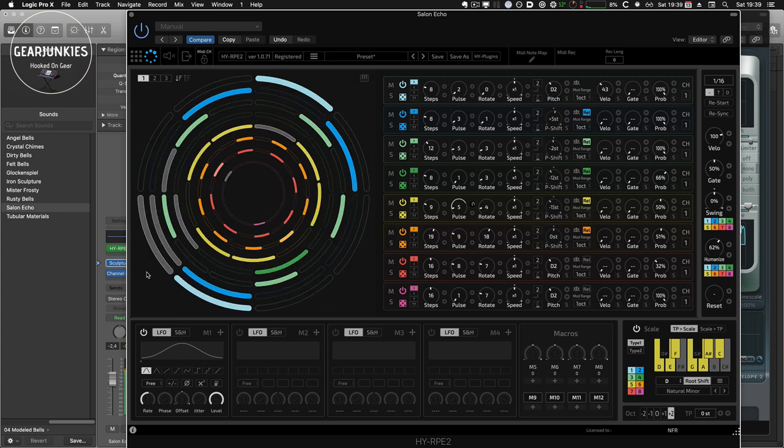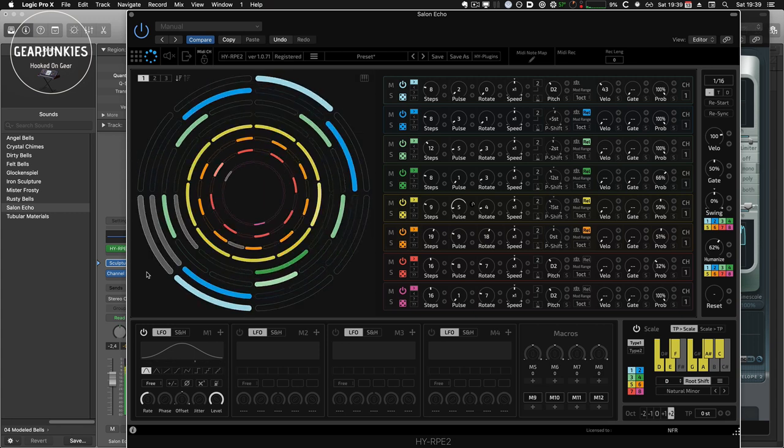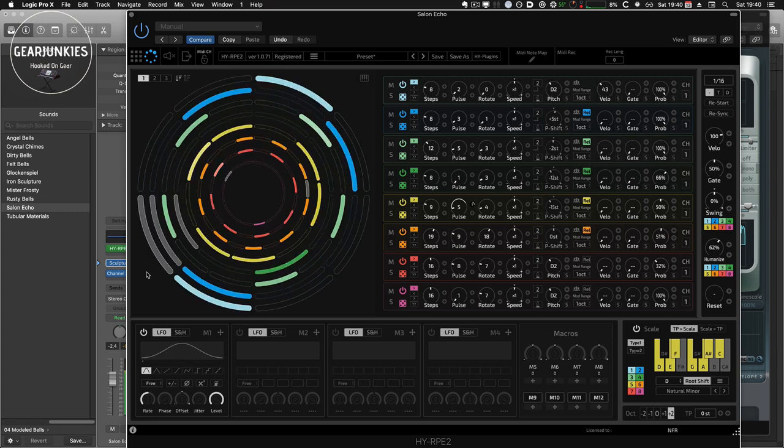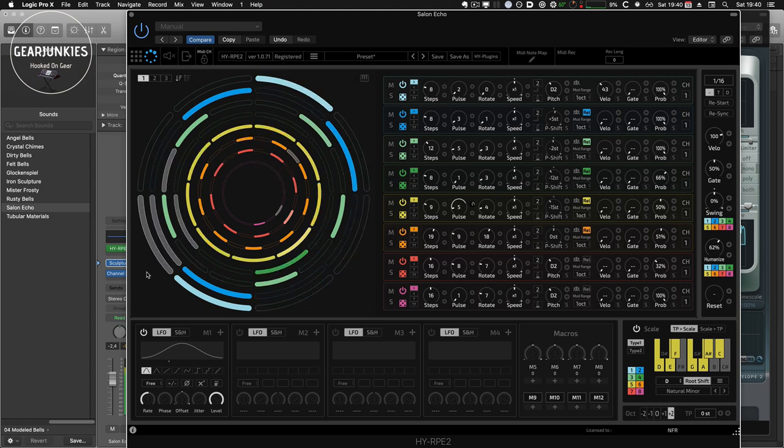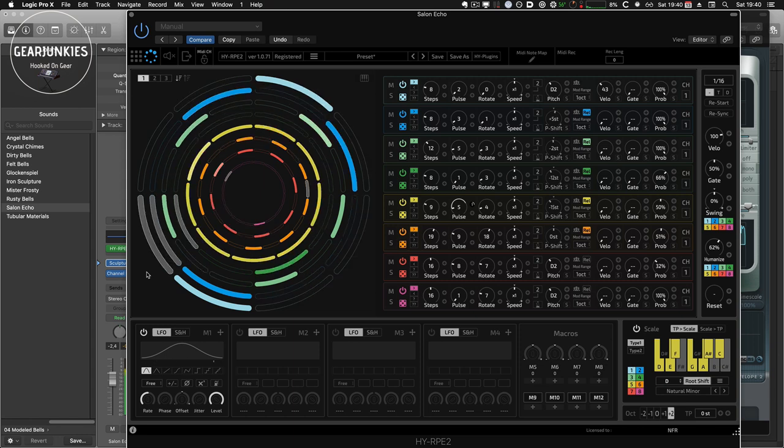The MIDI note controls are limited to solo and mute. Setting up in DAWs can be a bit complex, as we could see in Studio One, but it's not really the fault of the plugin. If you use Logic Pro X, it offers the best integration as a MIDI FX plugin.